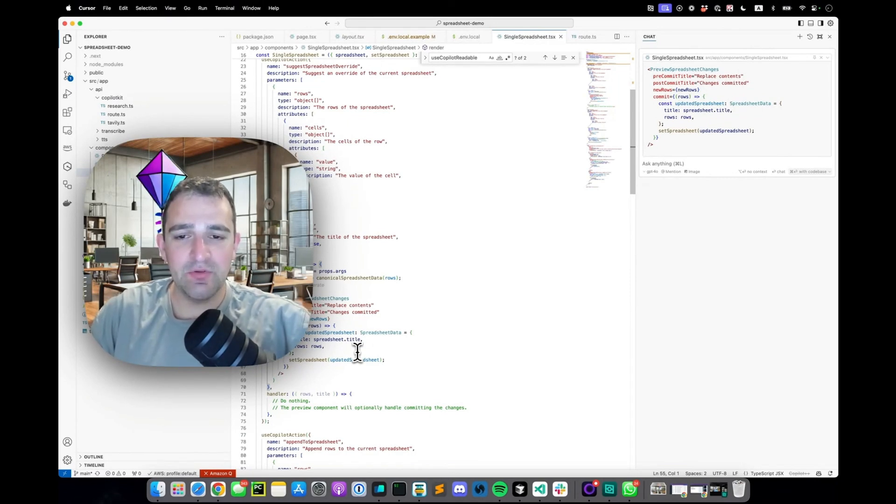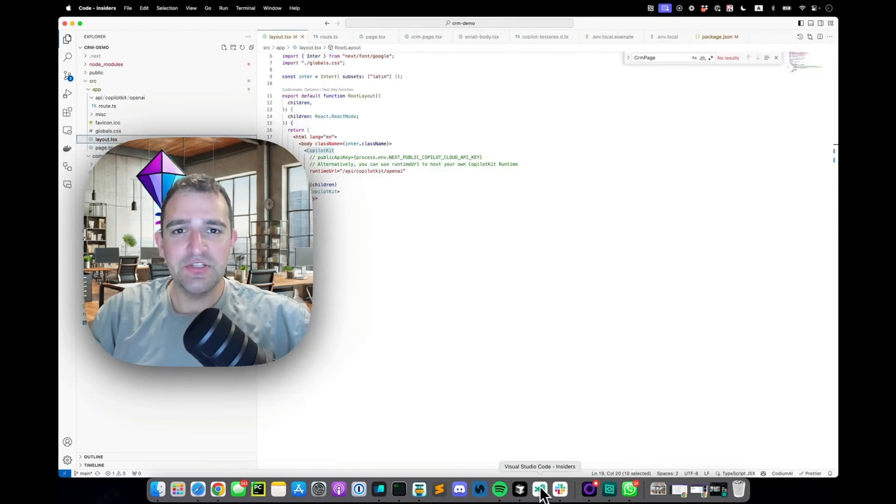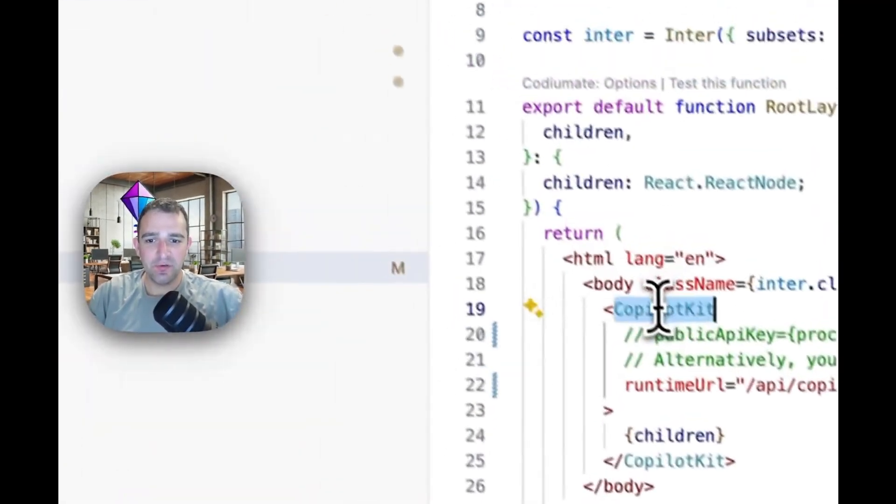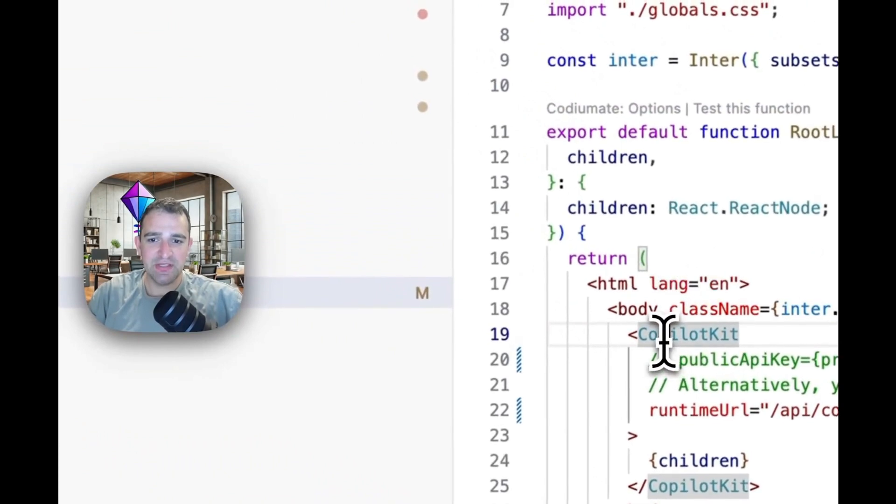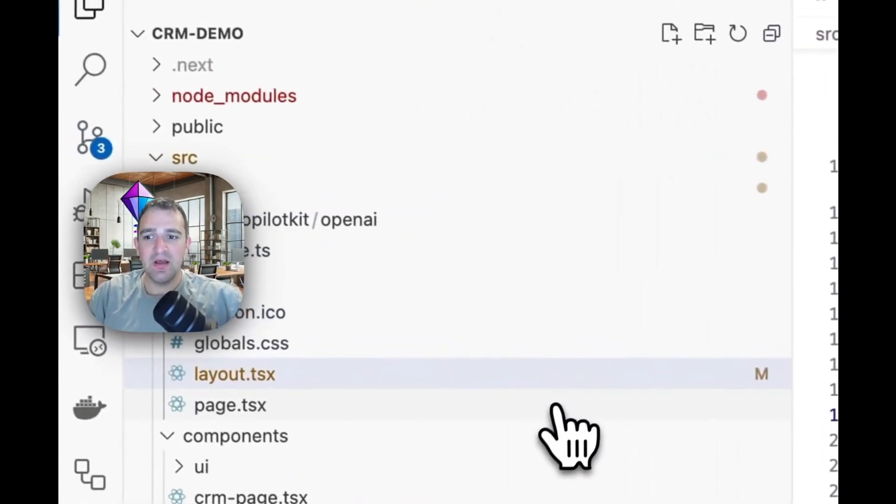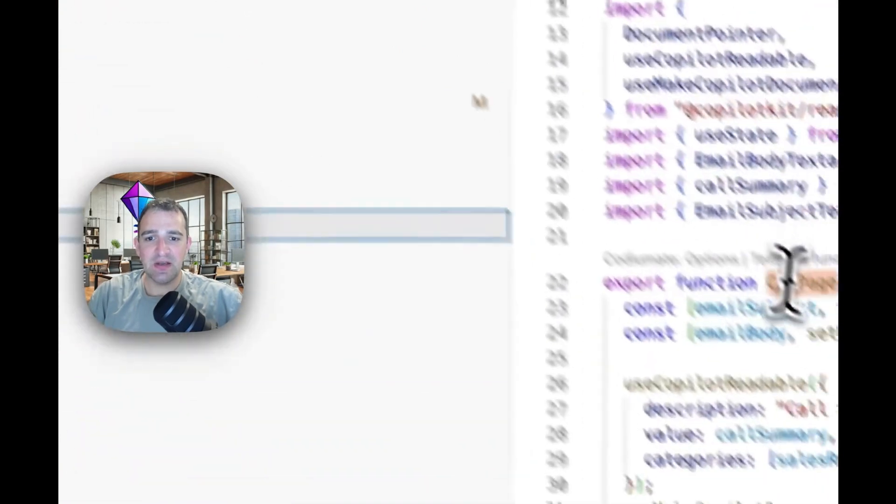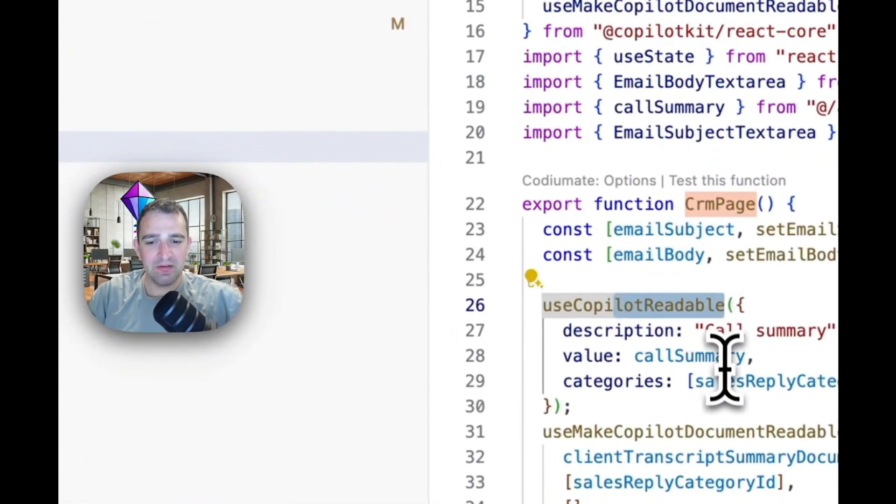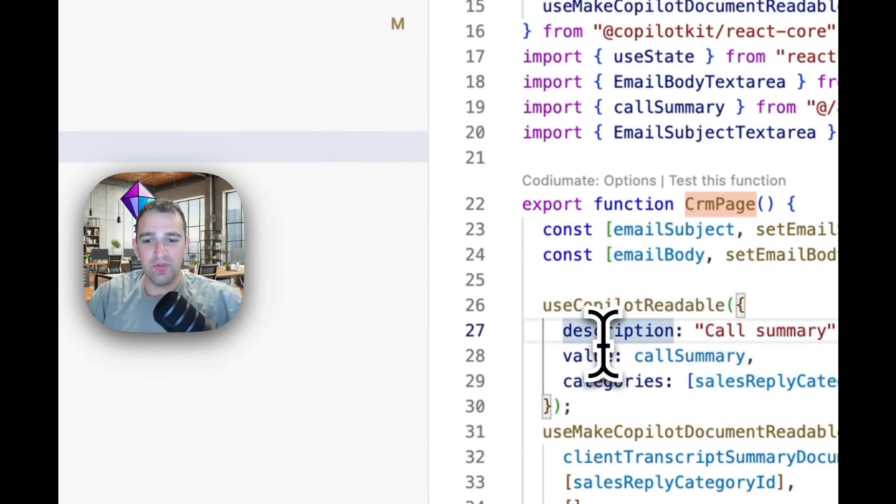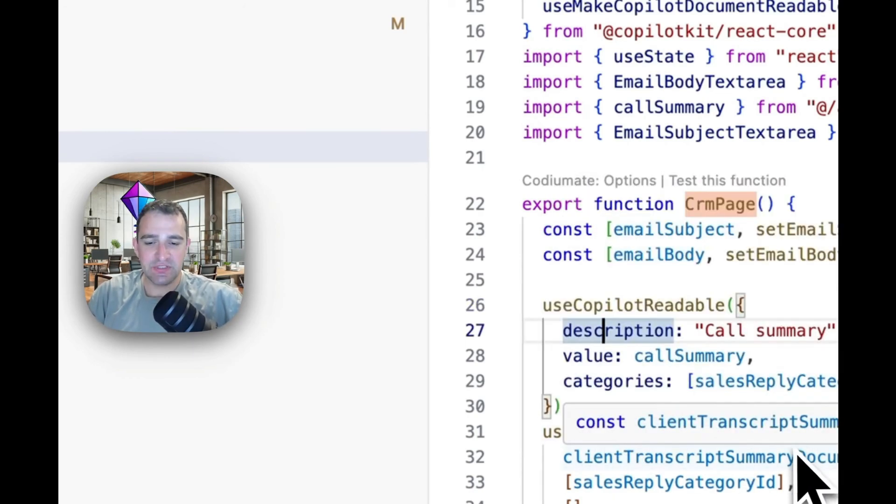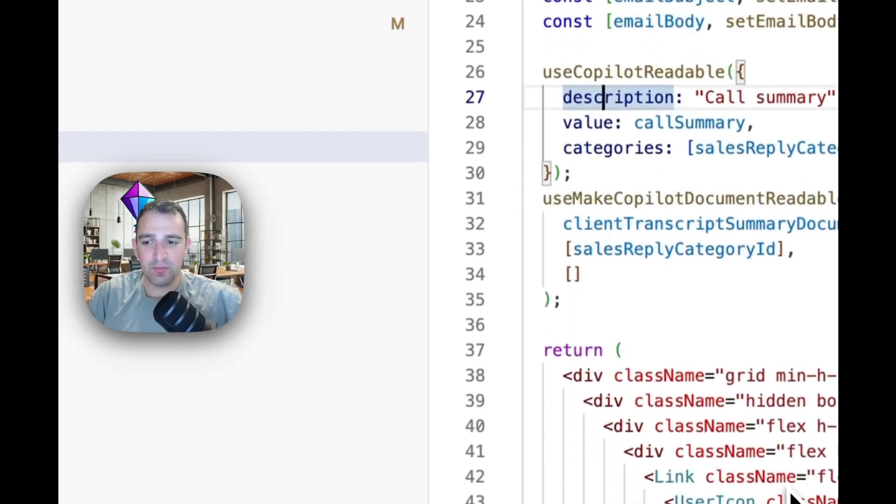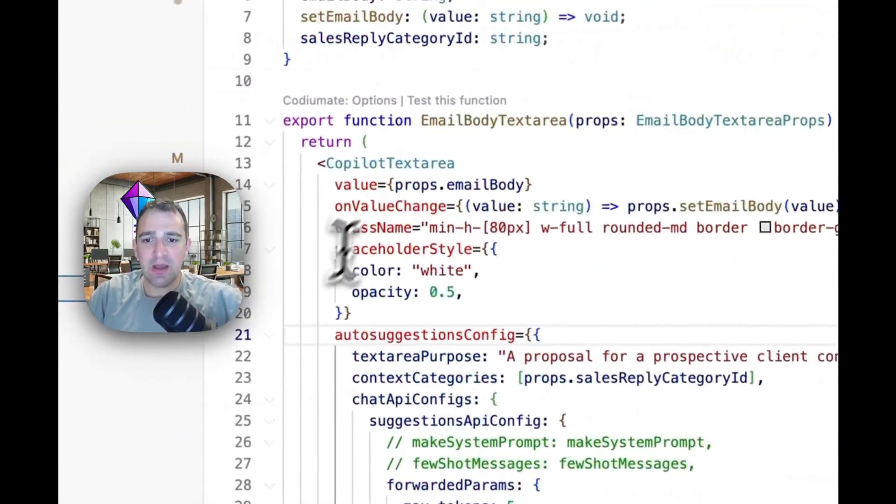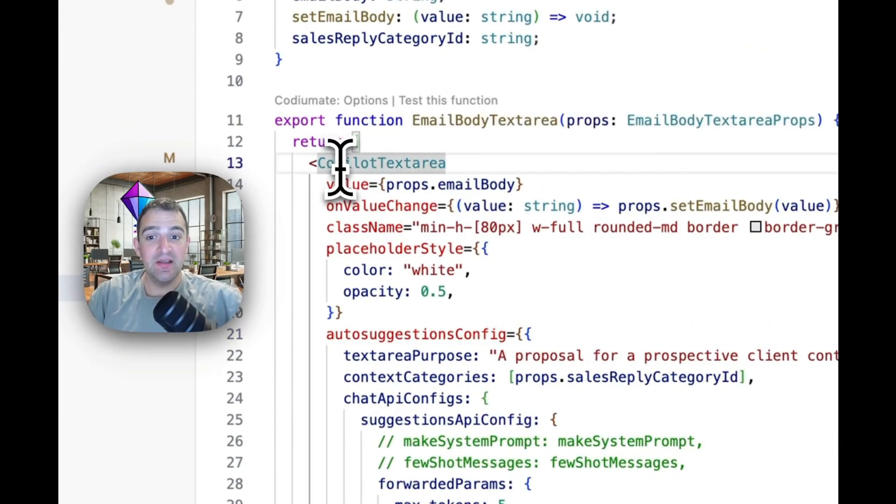So yeah that's really the high level parts here. Now let's quickly jump into the implementation of the text area. First again you'll see the CoPilotKit wrapper, no surprises there. Other things that are not so surprising are use copilot readable to propagate information in this case the call summary into the copilot engine and use copilot document readable which is a similar thing to propagate documents.